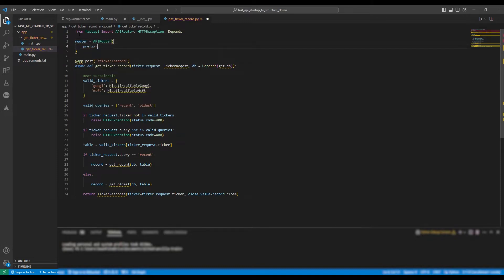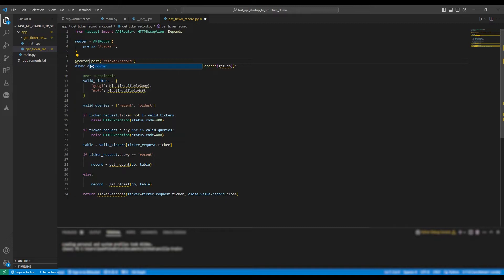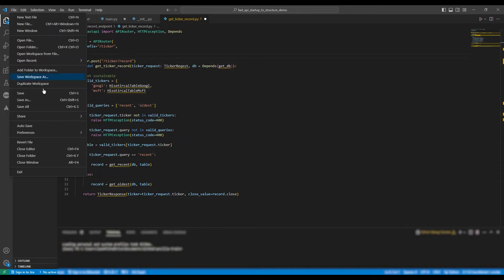And next we're going to change the decorator from at app.post to at router.post.